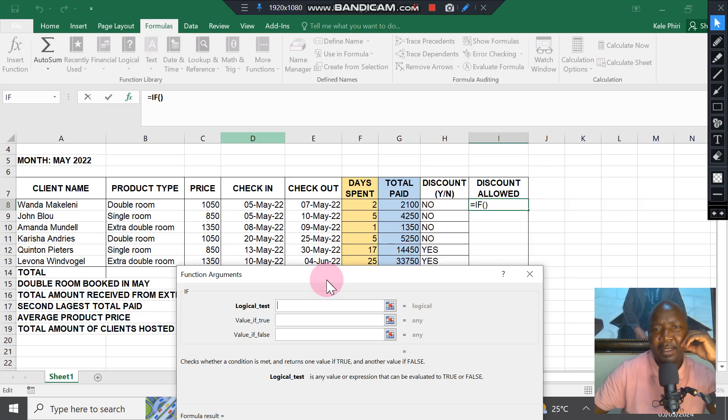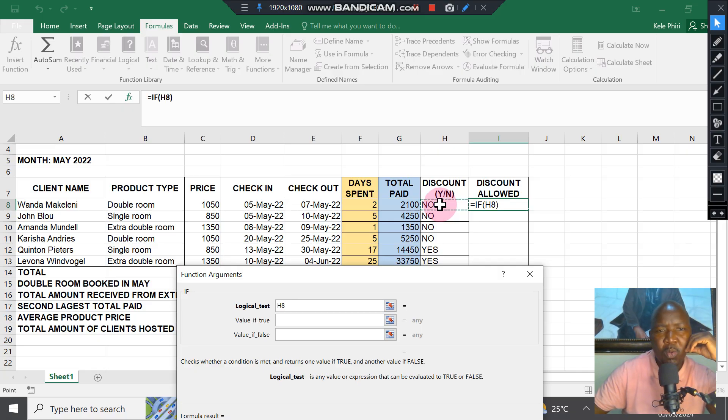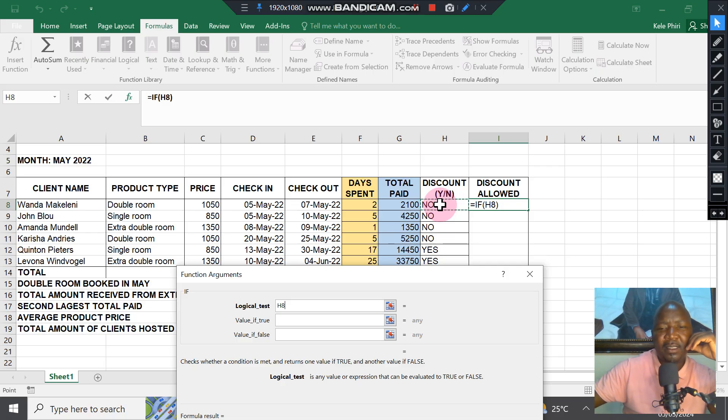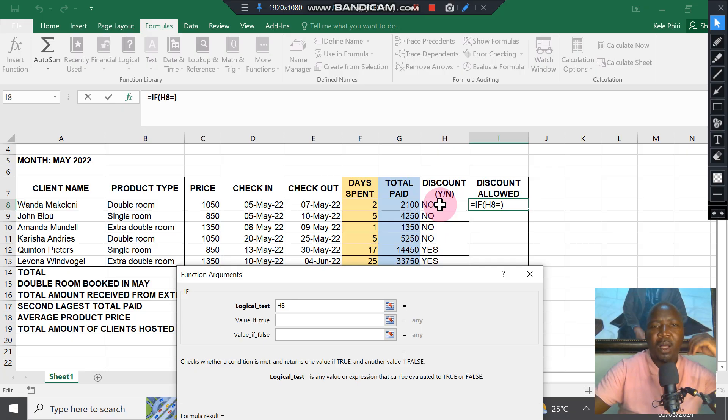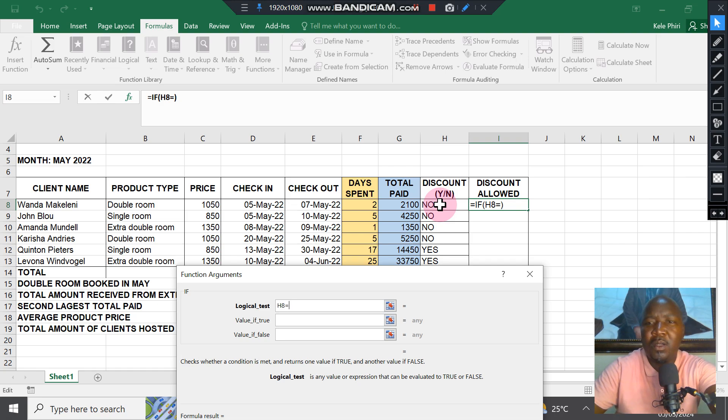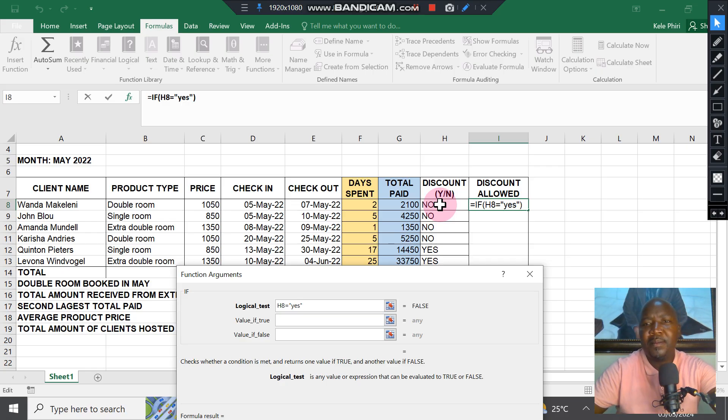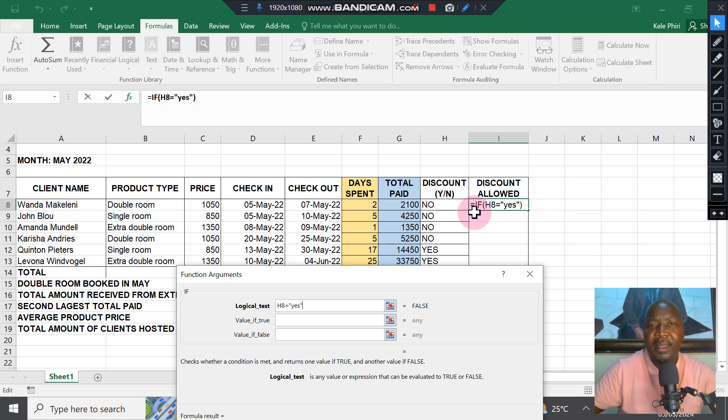The logical test is: if cell H8, which contains the yes or no for discount, equals "yes" in inverted commas.